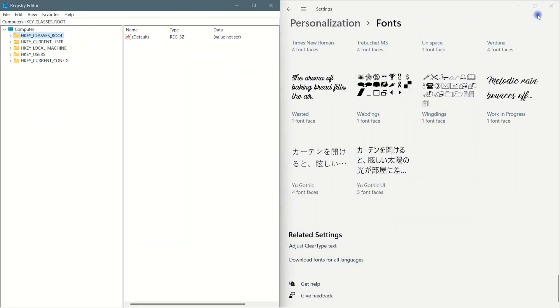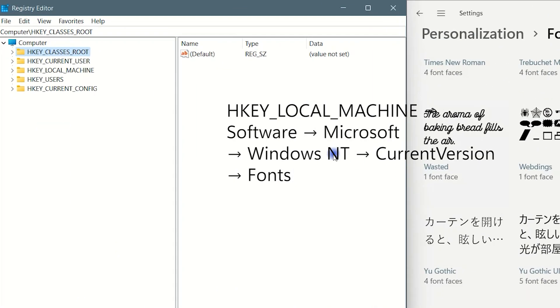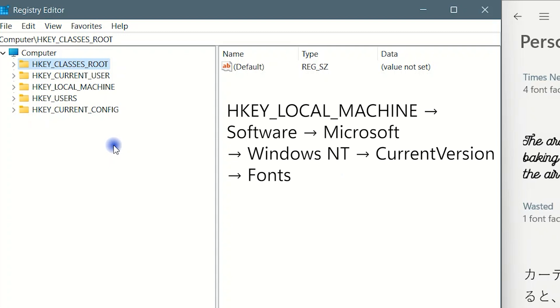Navigate to the following location in the Registry Editor to access the fonts folder.